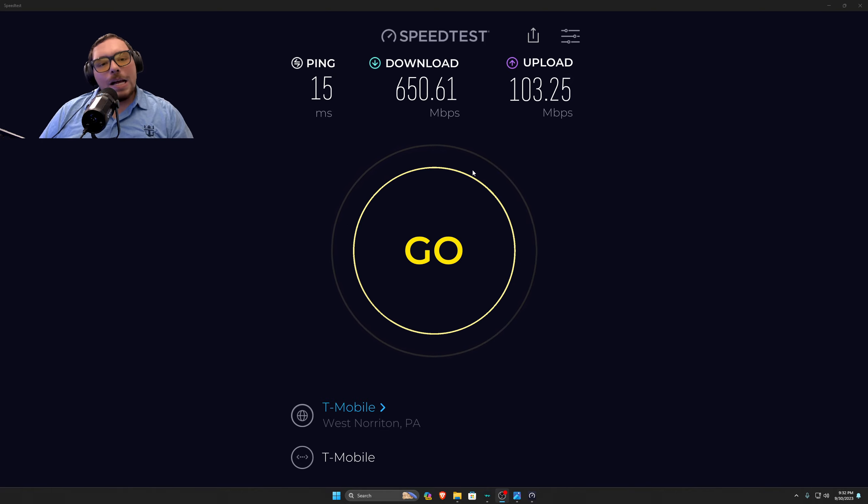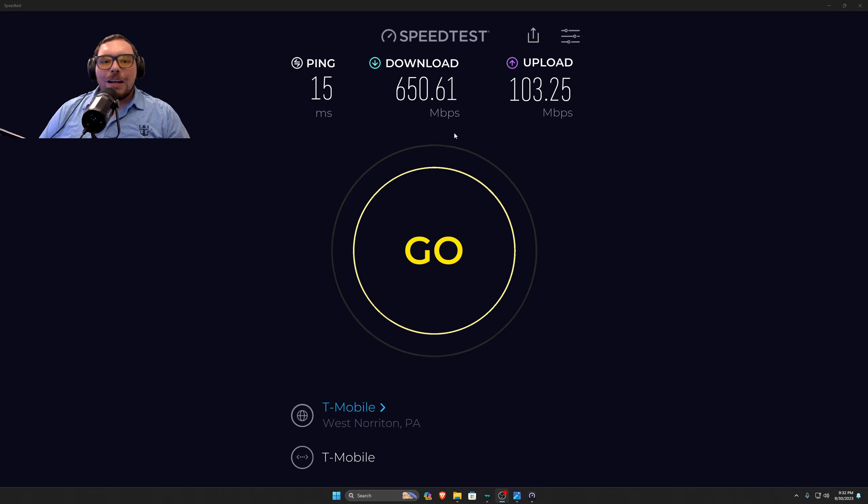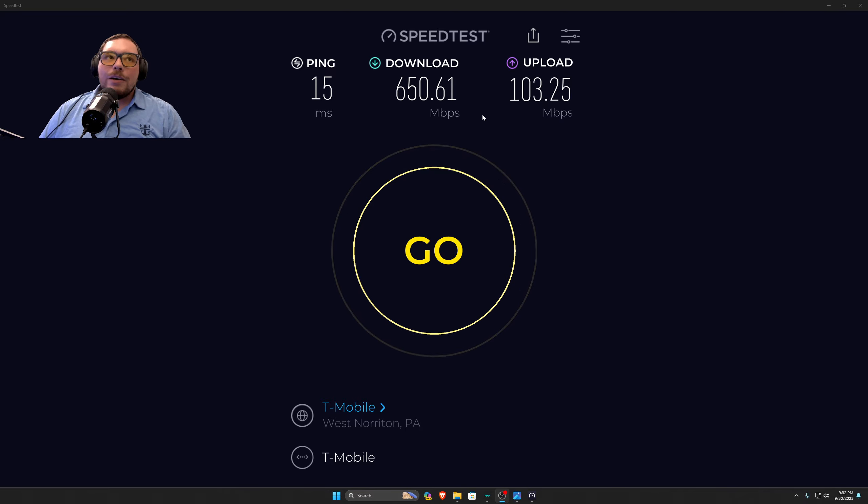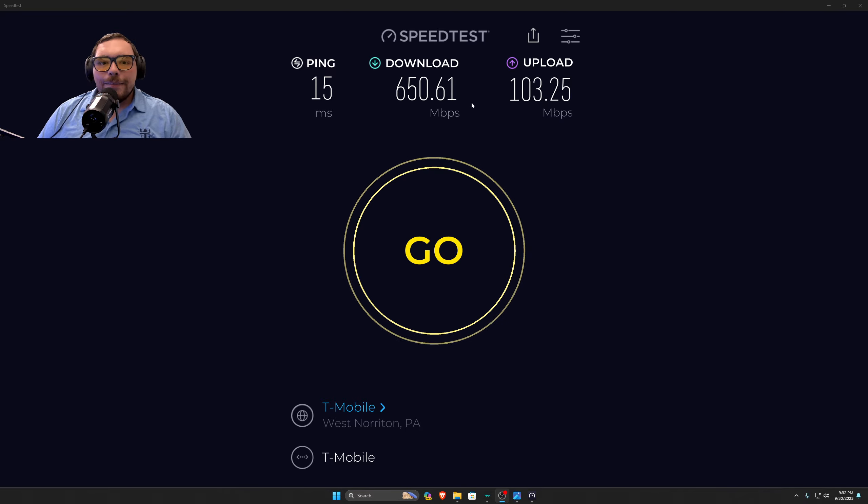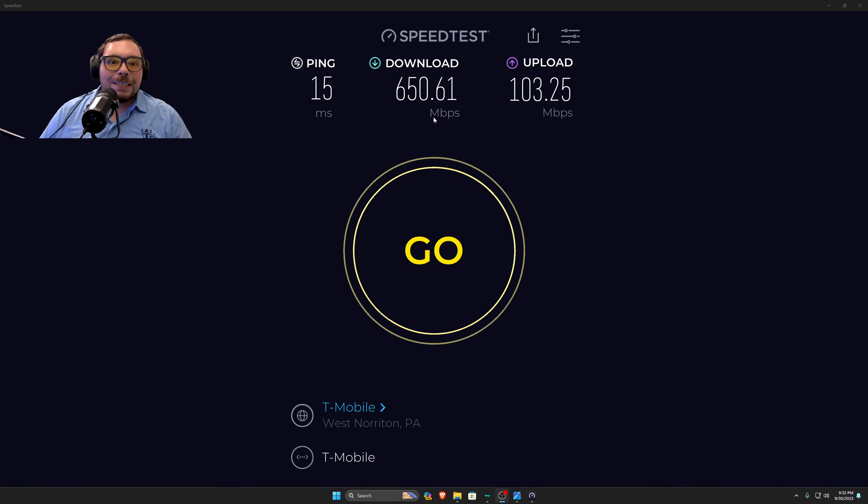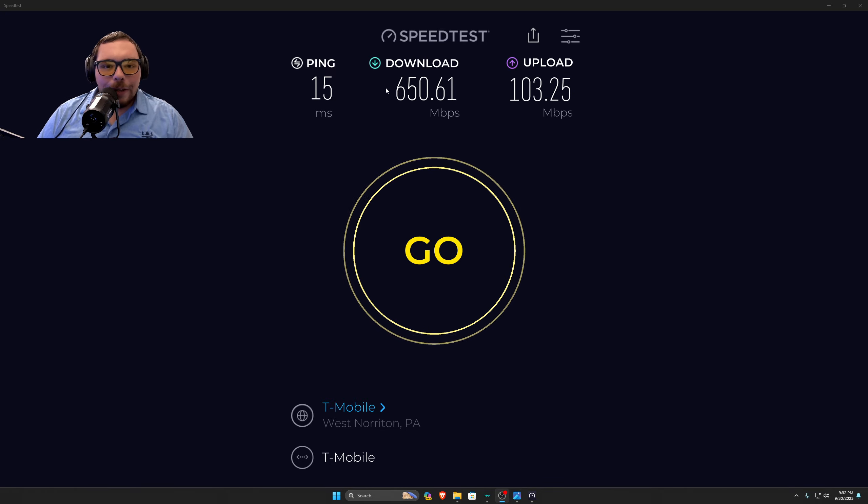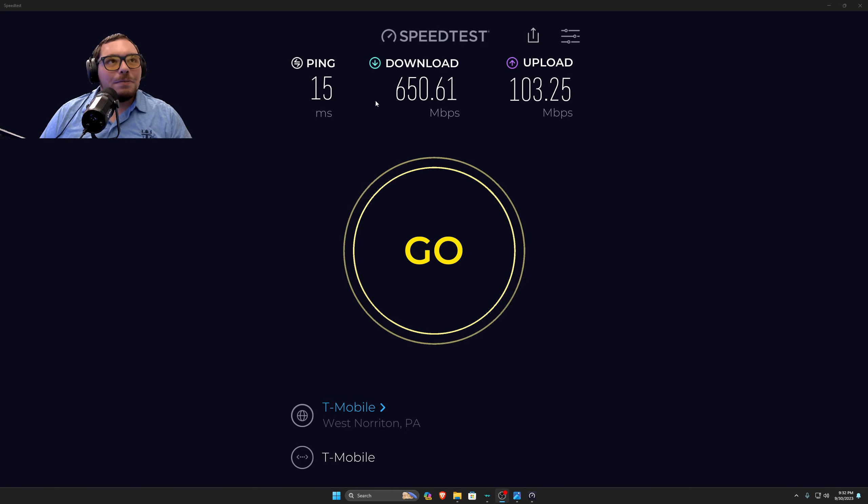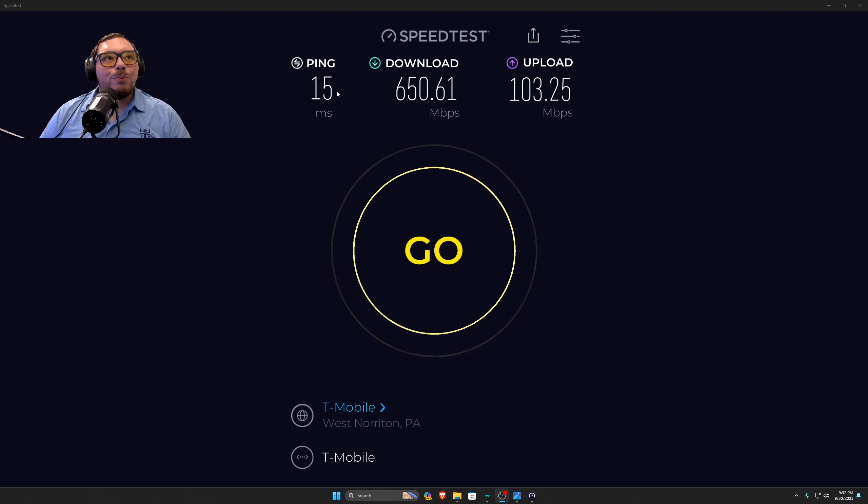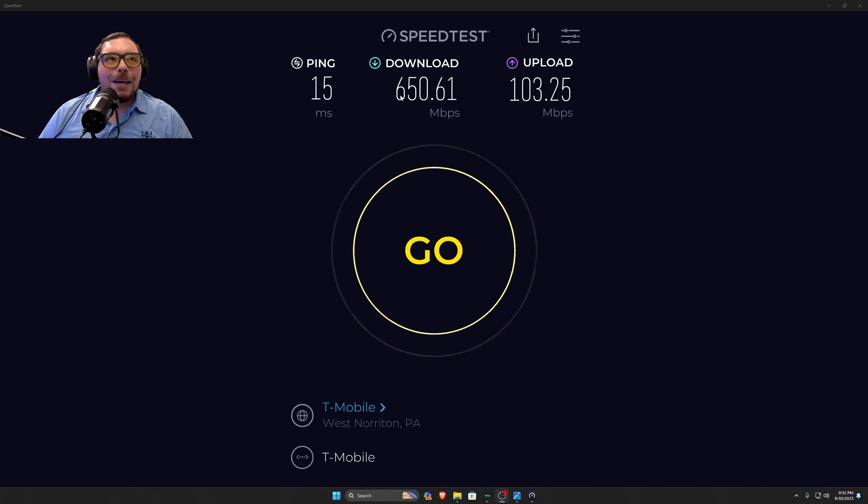That's going to be 600 to 700 megabytes download. If you're lucky, if you're really close to the tower, you may see a gig. It's impressive. It's impressive enough to say I made the complete switch.